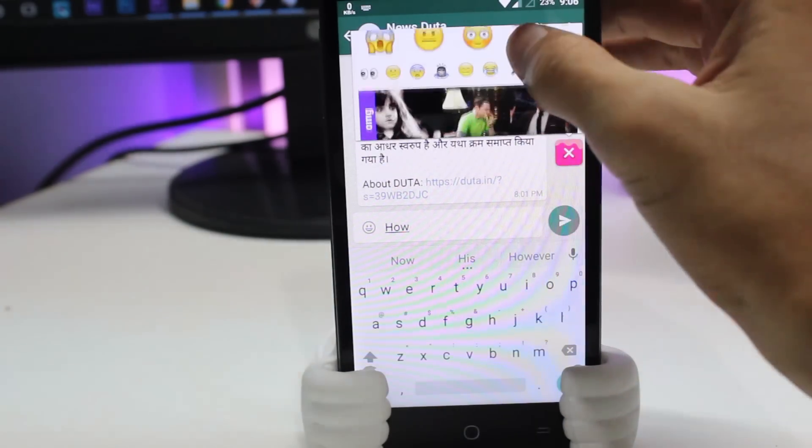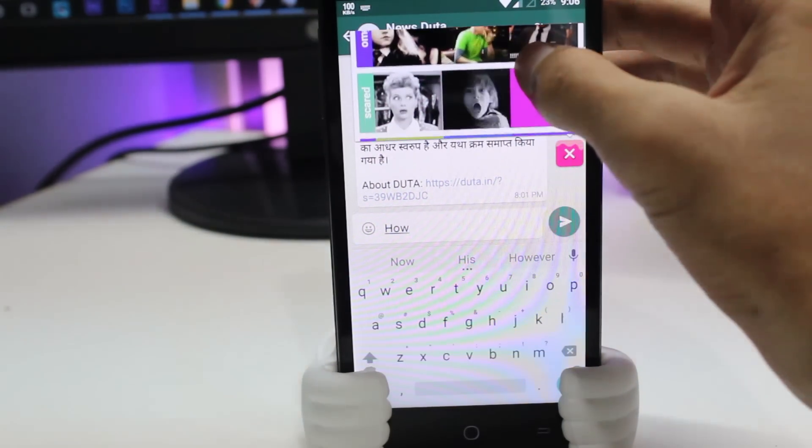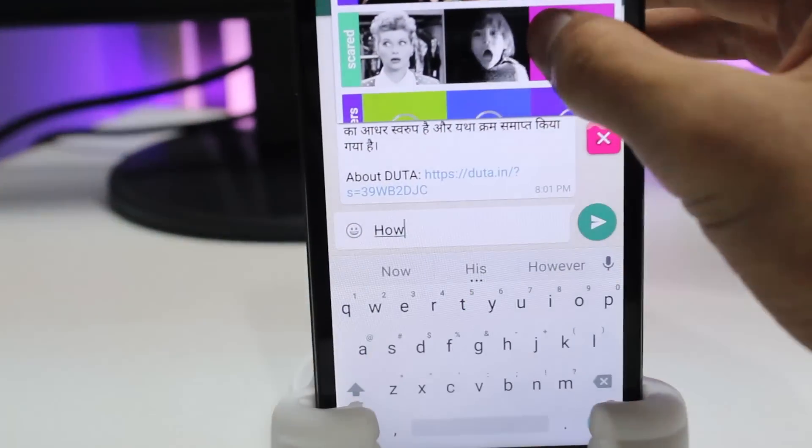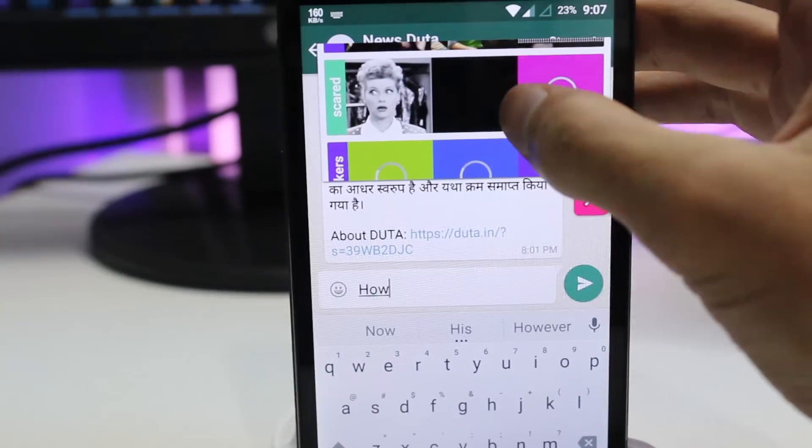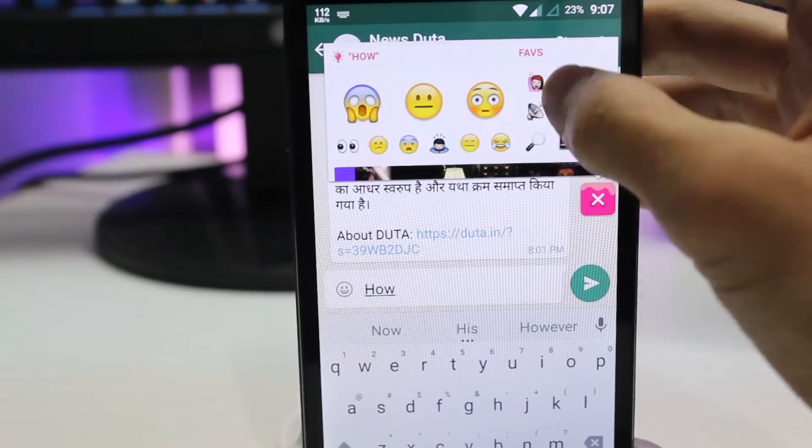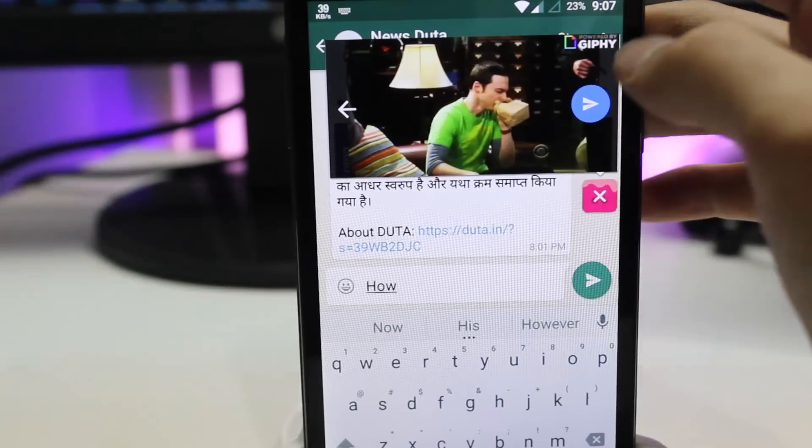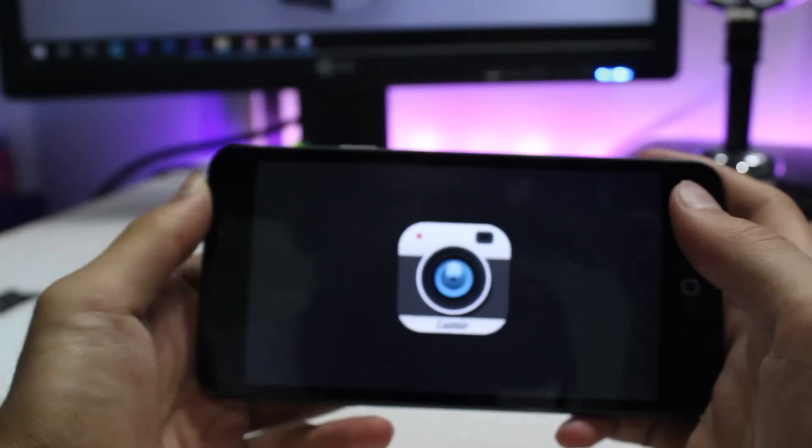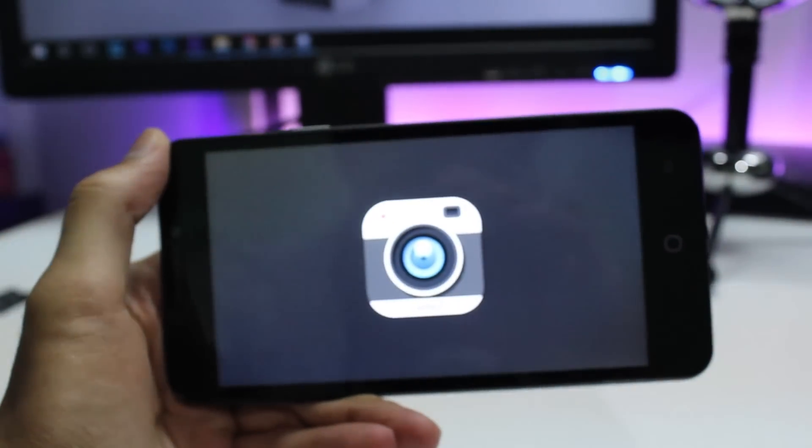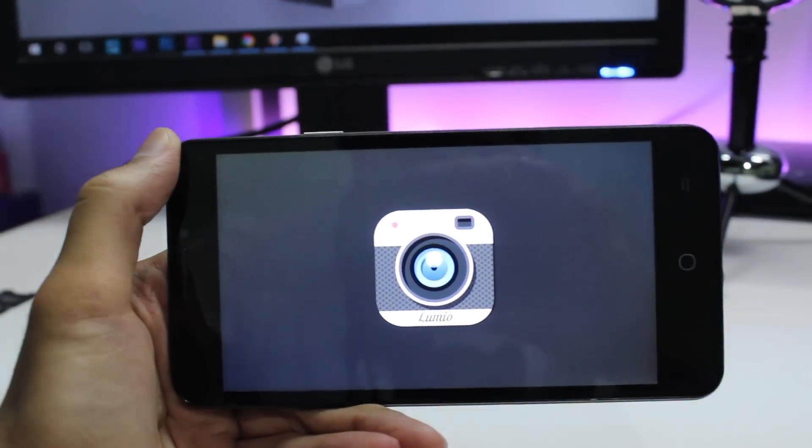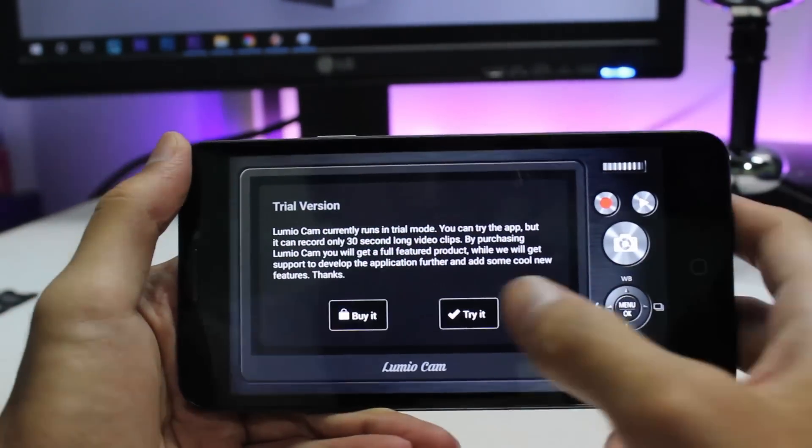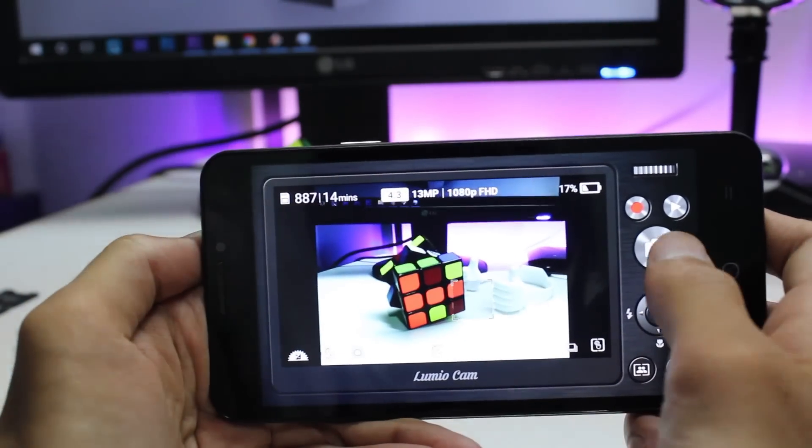To make it simple, this is how it works: type a message, tap on Dango's face, send the emoji. That's it. At number three, we have a cool camera app called Lumia Cam. This makes your camera UI of your phone look like a DSLR camera.